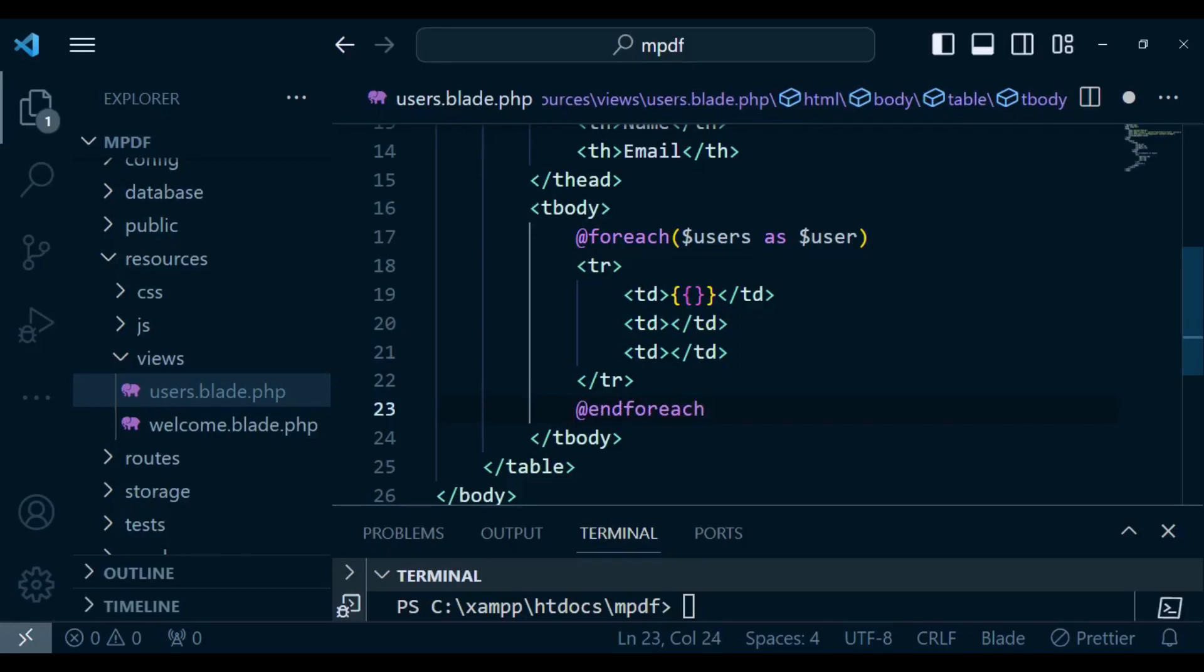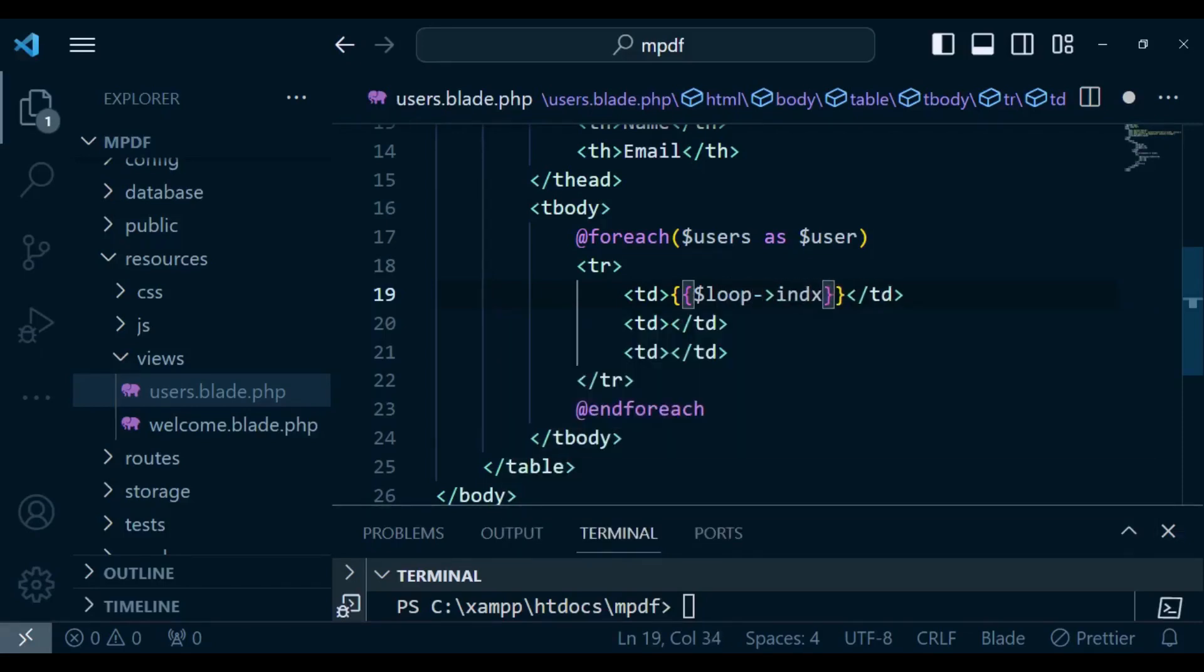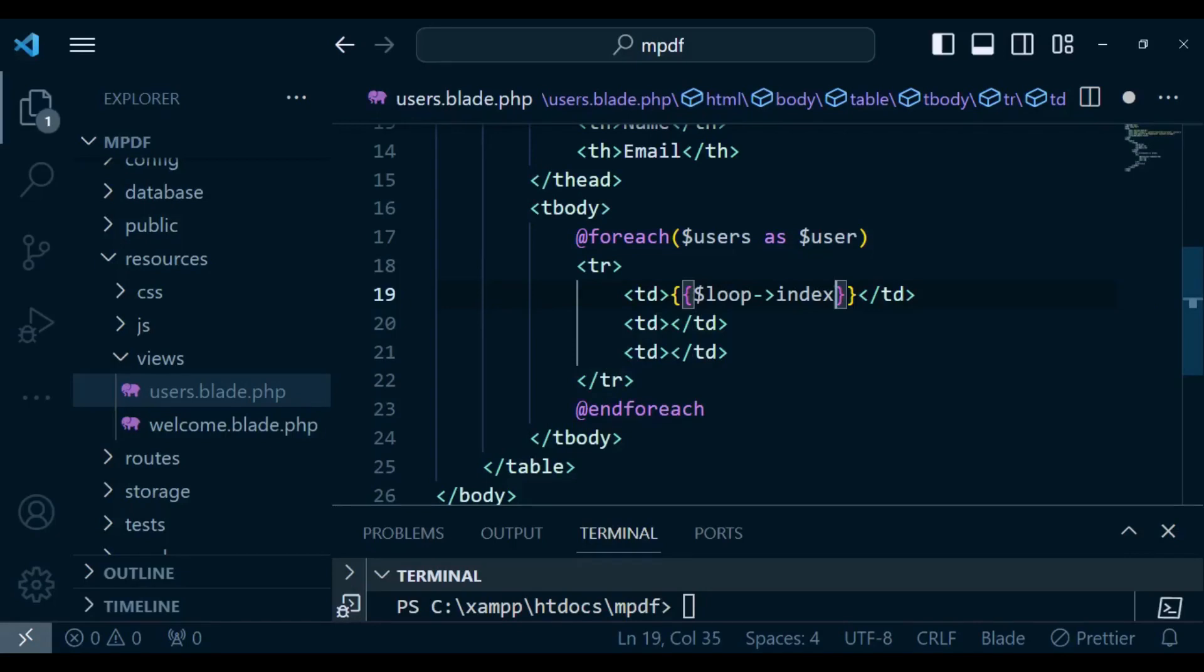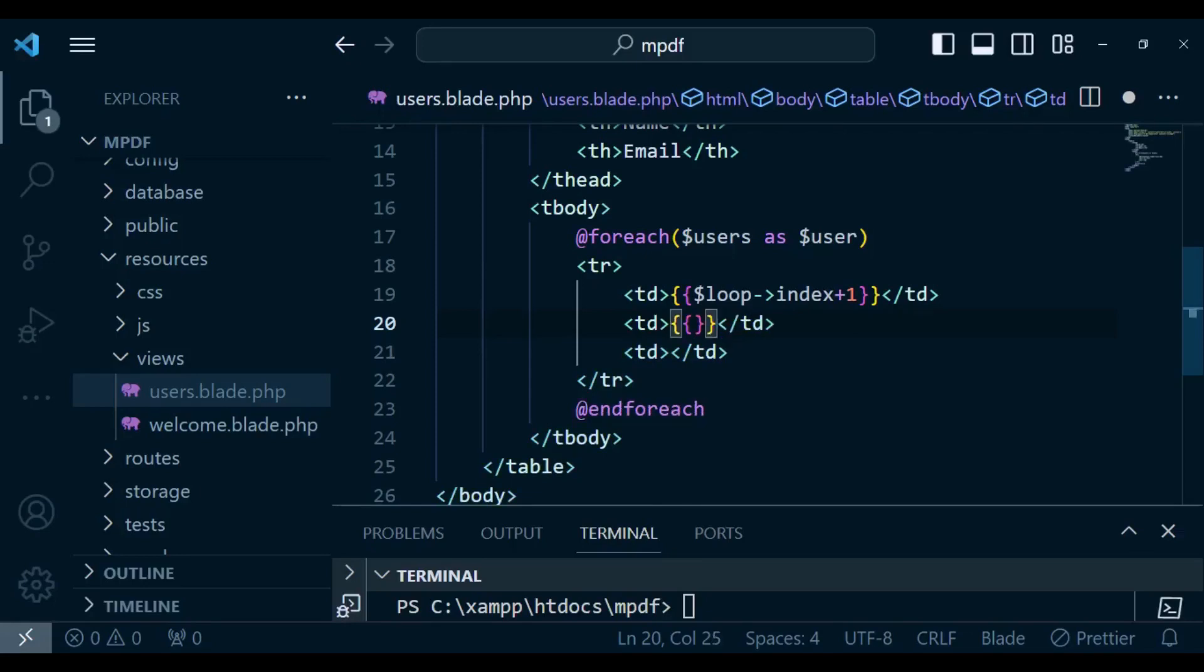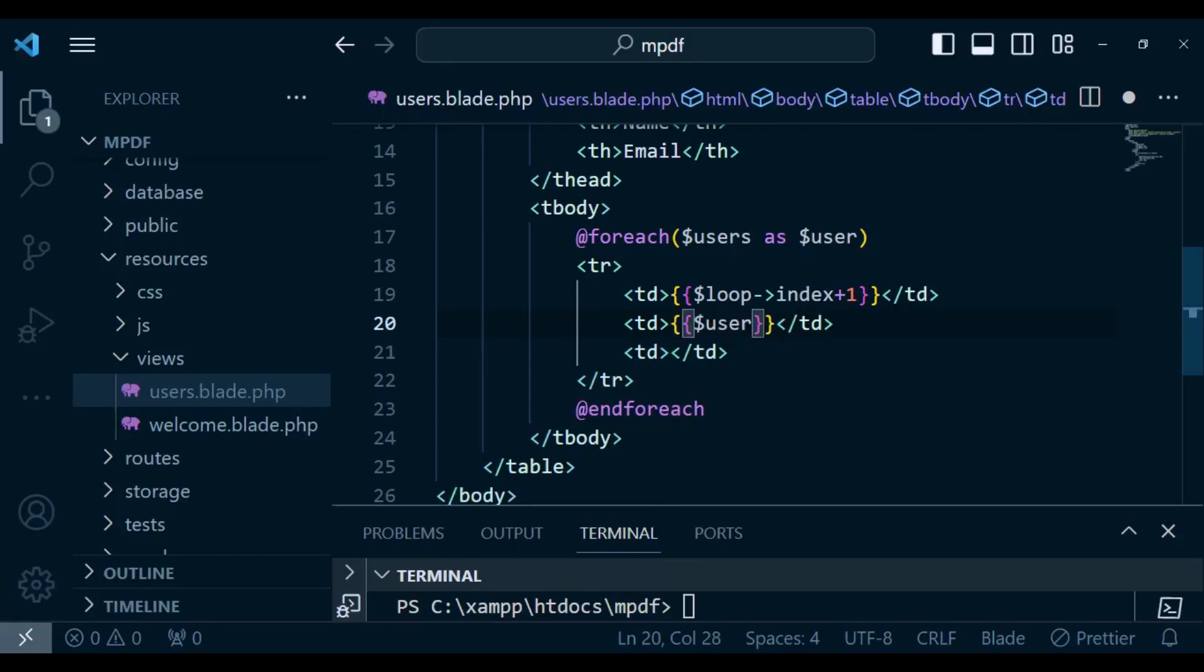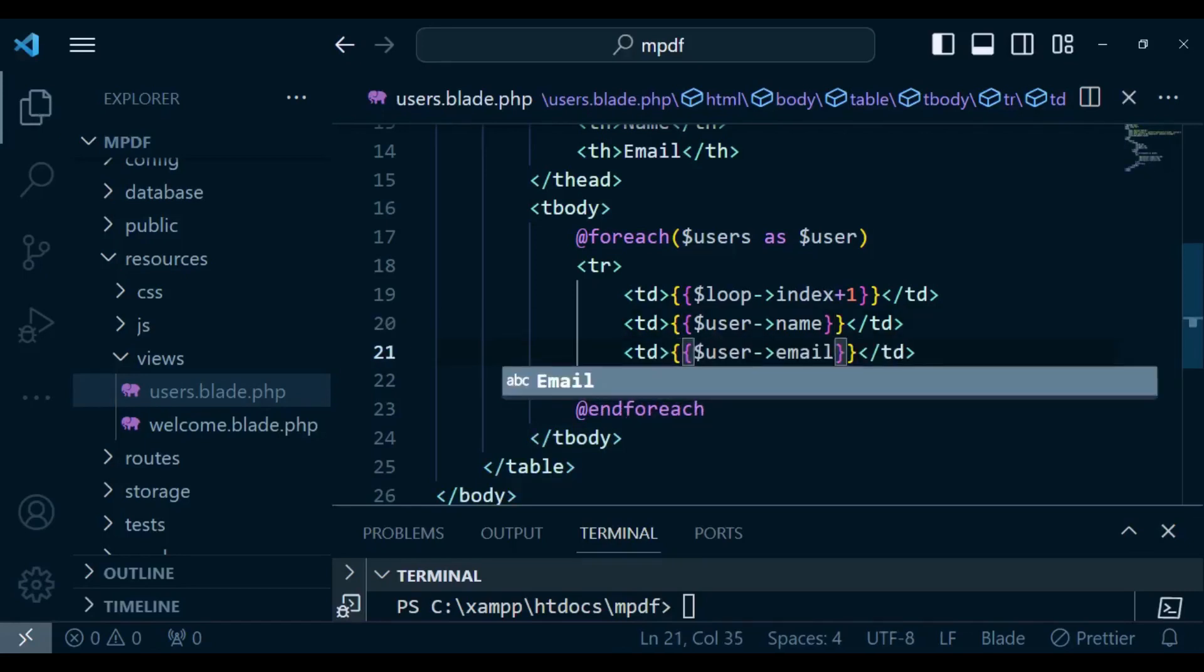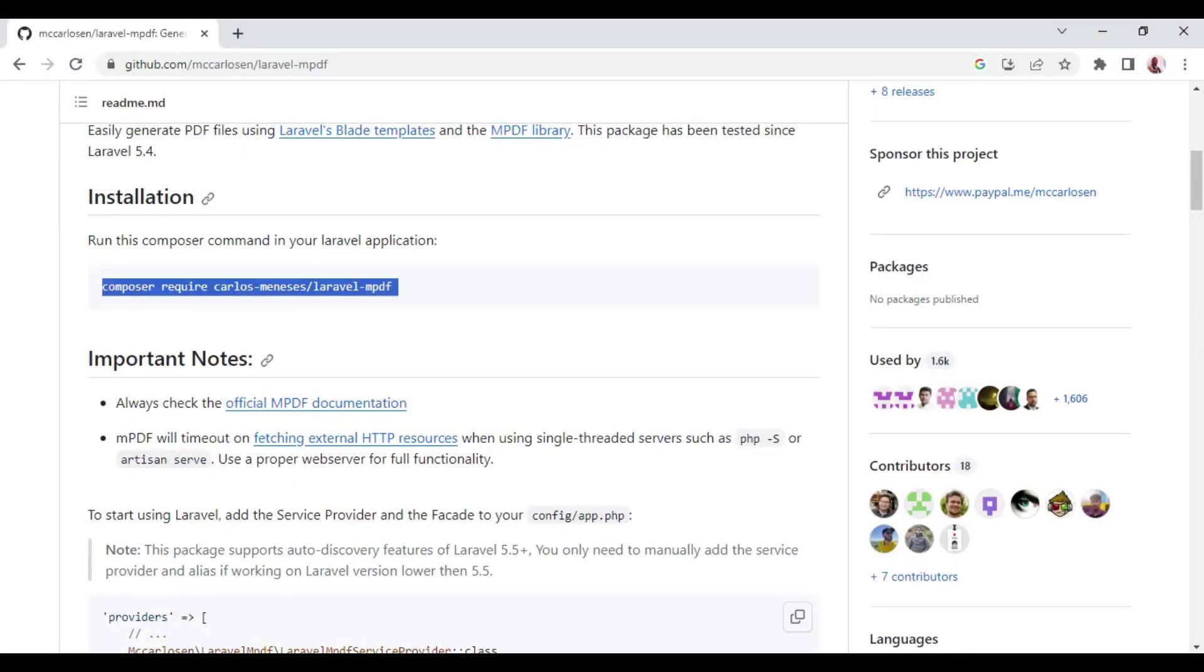Inside here the first value I want it to be the loop index so it will list our values beginning with zero one up to whatever records you reach, so I want to add plus one such that it will begin at one. Here we are going to have the user name and then of course we are going to have the user email.